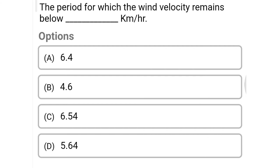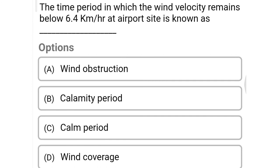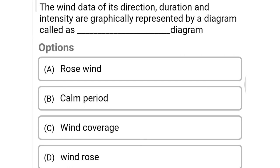Next question: the period for which the wind velocity remains below dash km/h — option A 6.4, option B 4.6, option C 6.54, option D 5.64. The correct answer is option A, 6.4. Next question: the time period in which wind velocity remains below 6.4 km/h at the airport site is known as — option A wind obstruction, option B calamity period, option C calm period, option D wind coverage. The correct answer is option C, calm period.